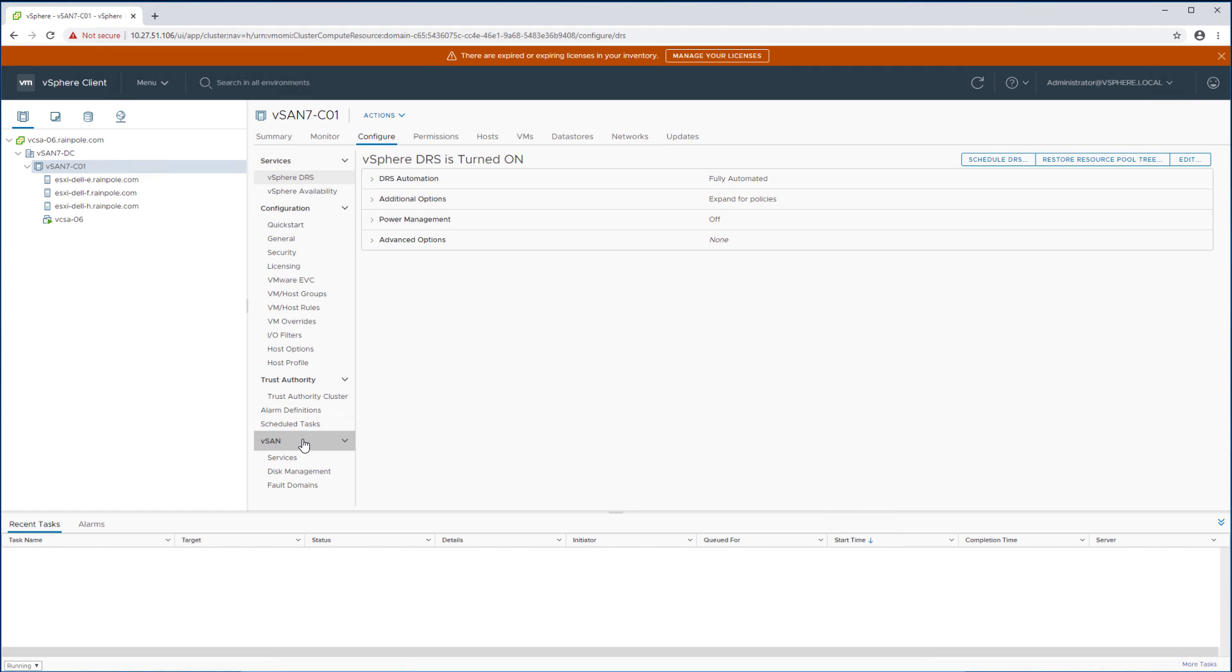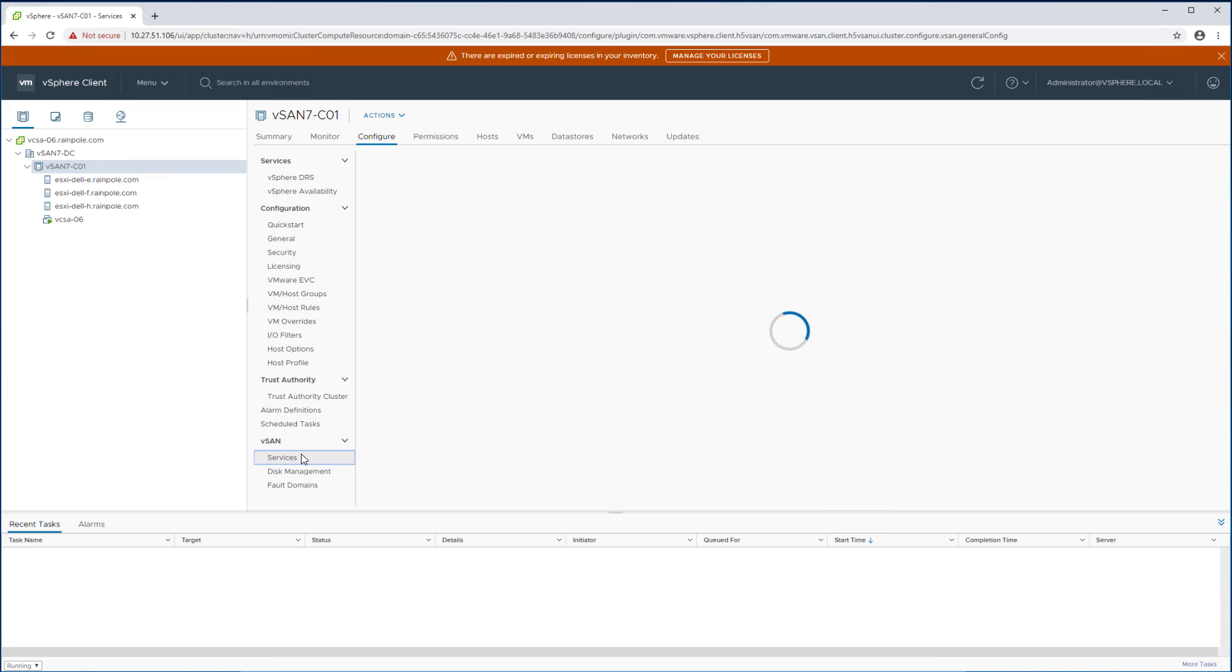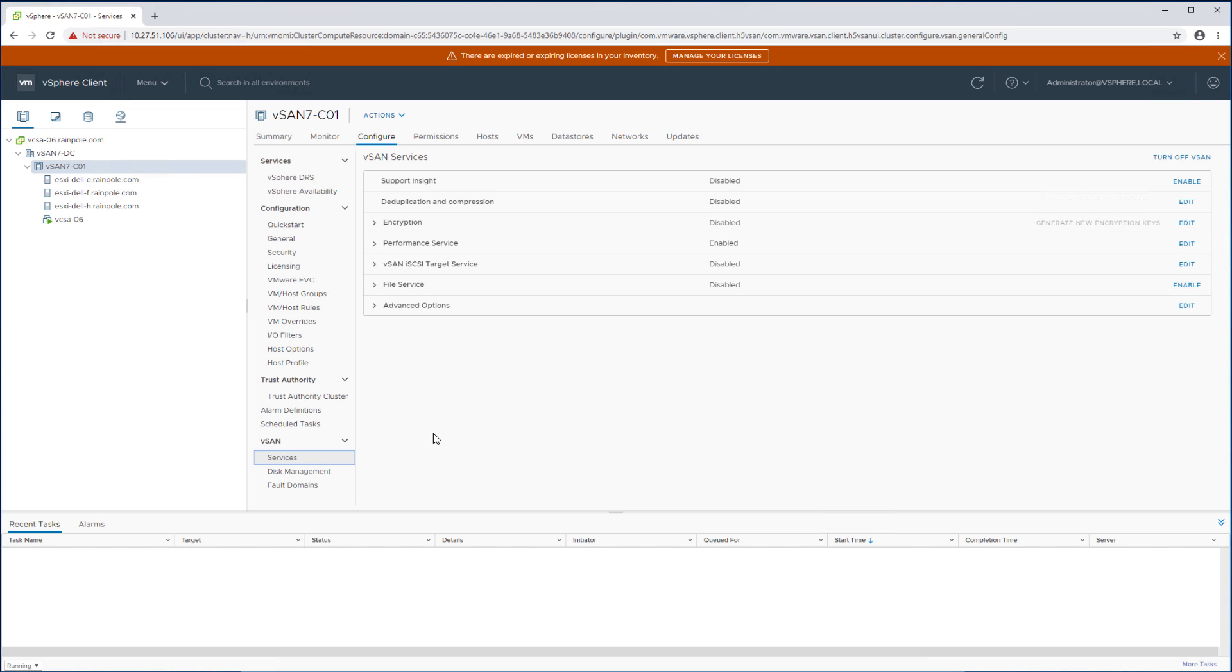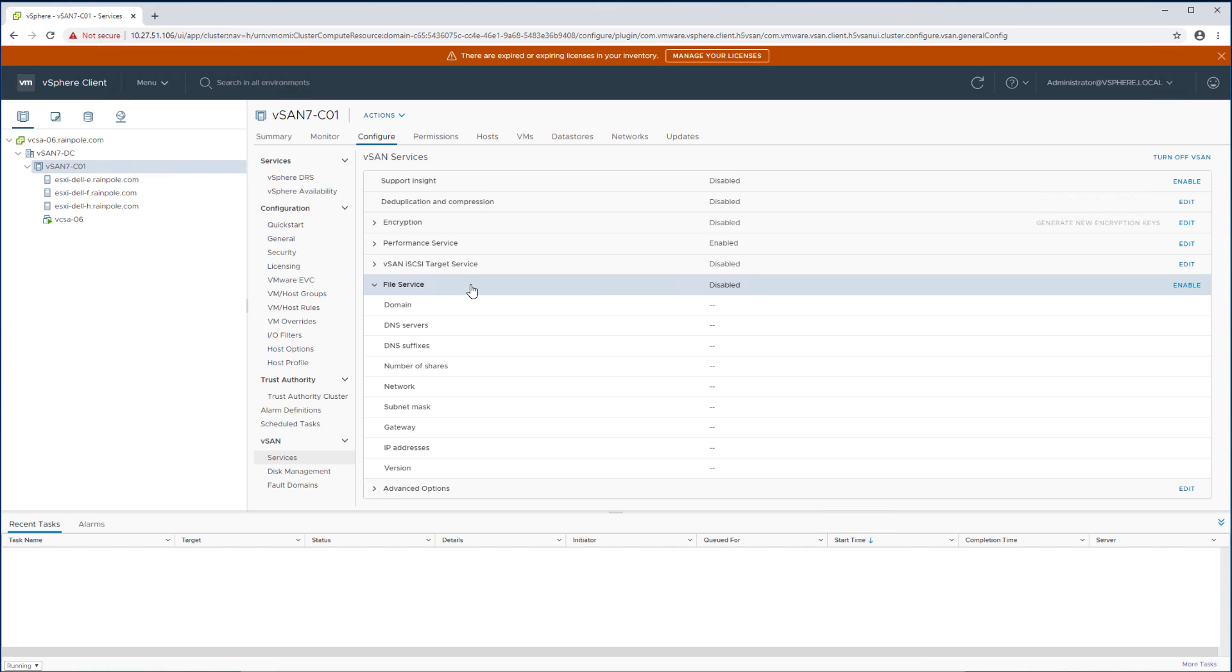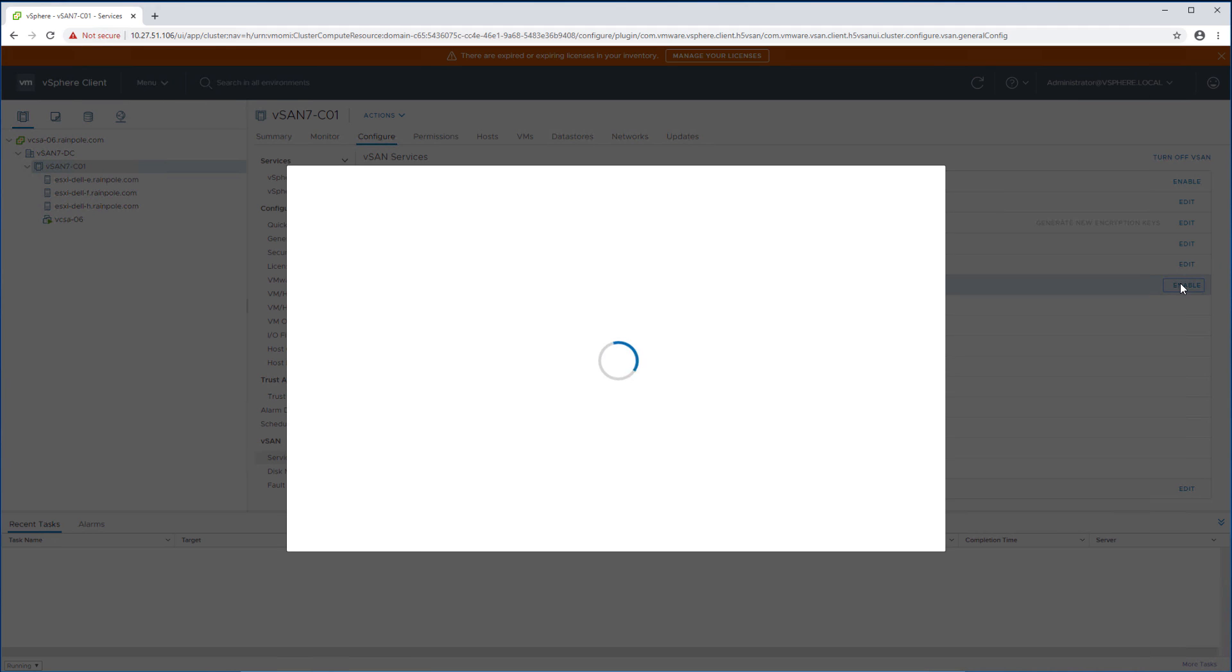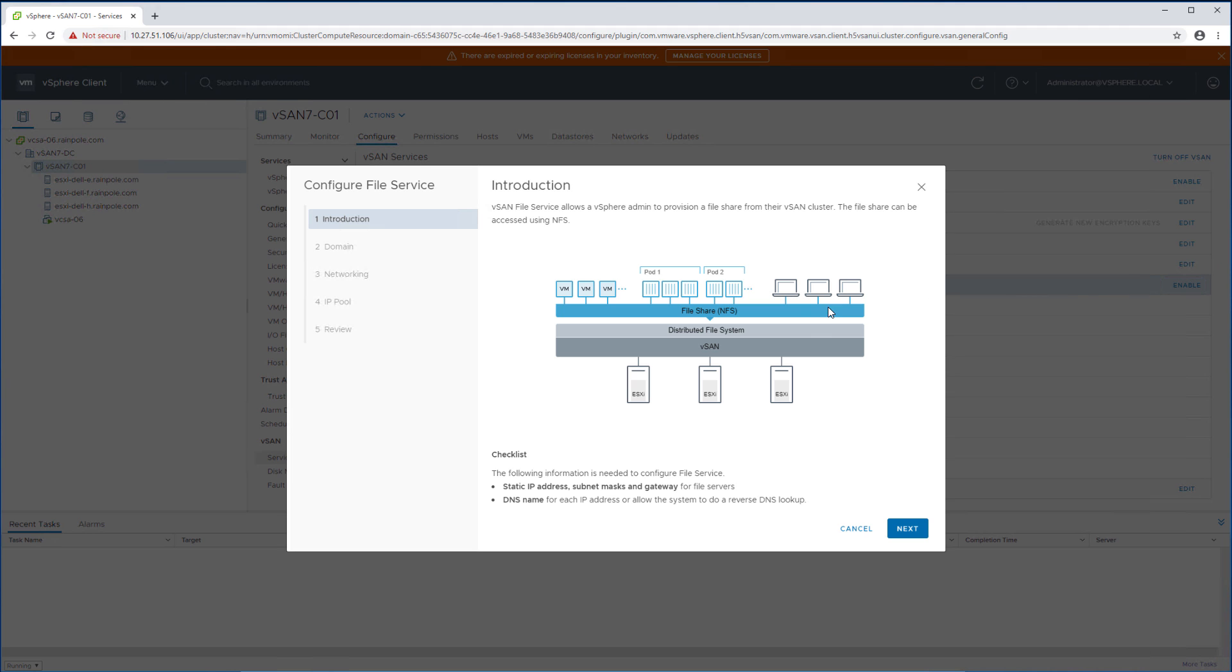So what we're going to do first is configure vSAN file services. It's only a few steps so it should take a couple of minutes before we have it up and running. You're going to click enable and now this wizard pops up that will allow us to configure vSAN file services.